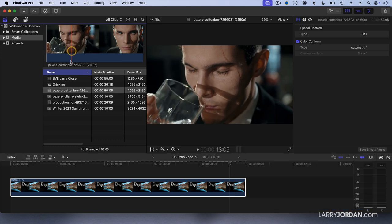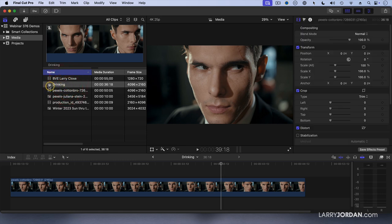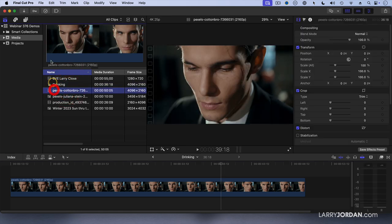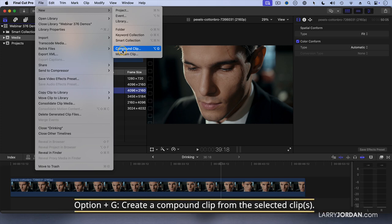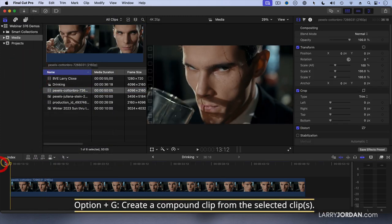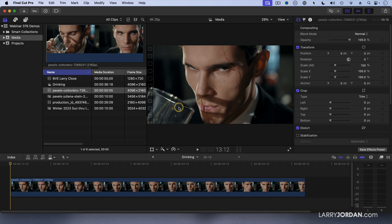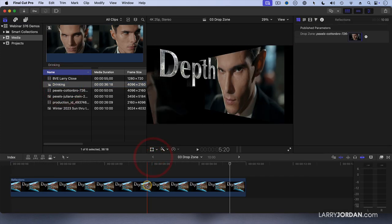So what I've done is created a compound clip by selecting the clip, going up to File > New Compound Clip, or typing the keyboard shortcut Option+G. Notice that at the very beginning of the compound clip the glass is just moving away from his mouth — that's the compound clip.